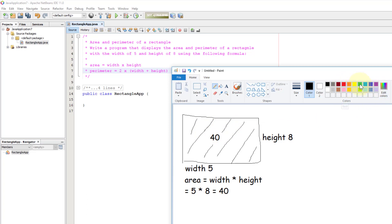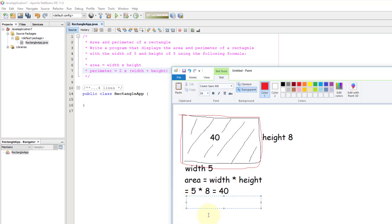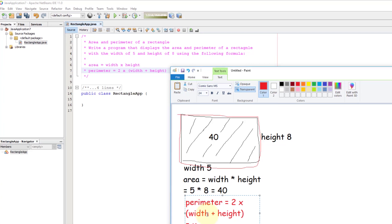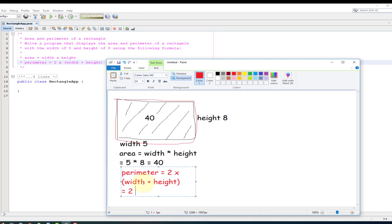Let's look at the perimeter of a rectangle. We are looking at two heights and two widths. So the formula is perimeter equals two times width plus two times height. What we are looking at is two multiplied by five plus two multiplied by eight, which is 26.